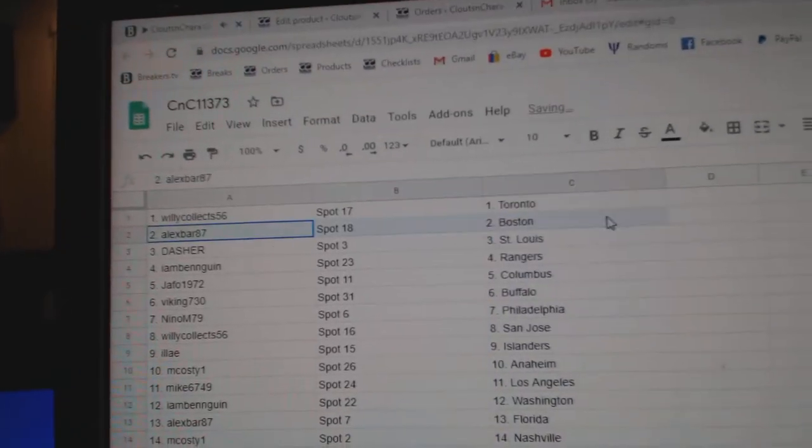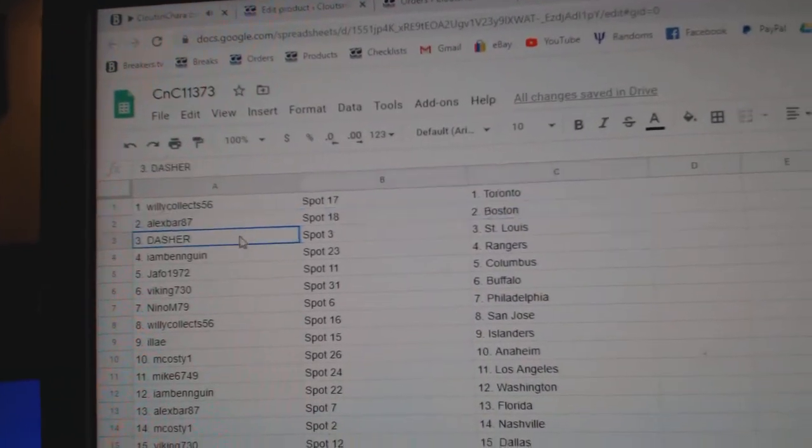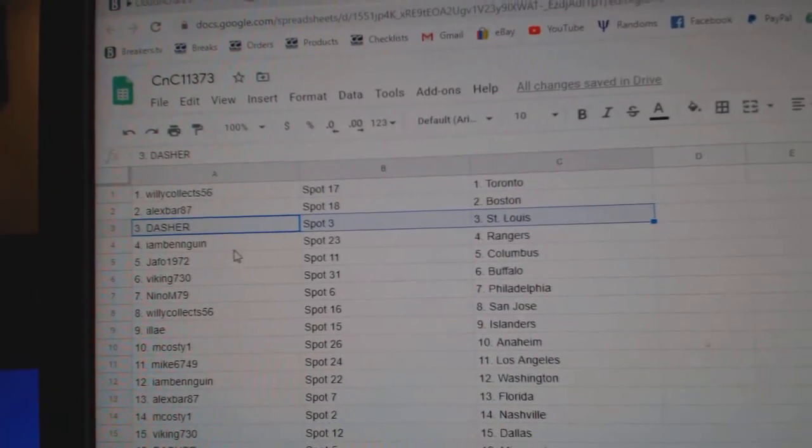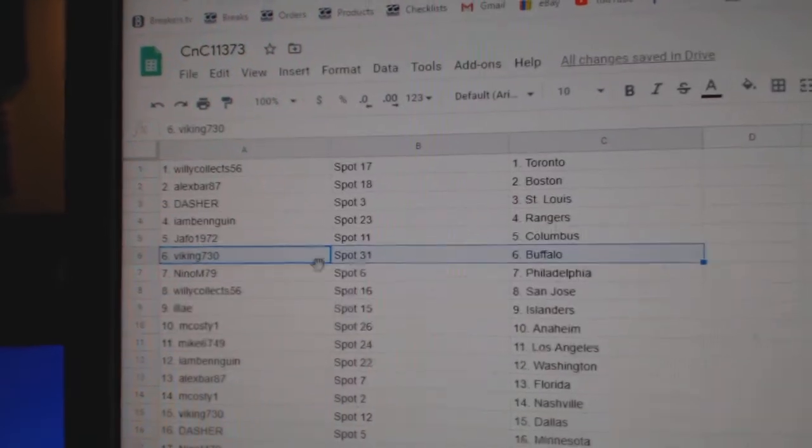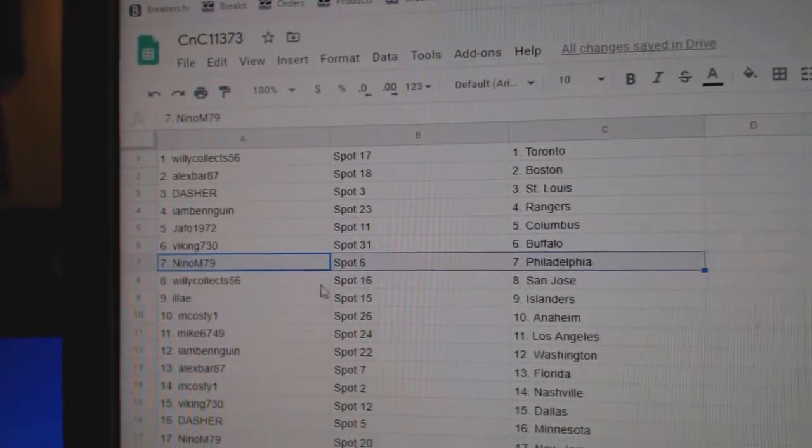Willie's got Toronto. Alex's got Boston. Dasher's got St. Louis. I am Ben Rangers. Traffaut's got Columbus. Viking Buffalo.